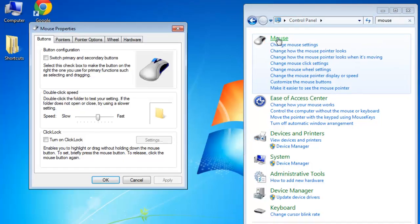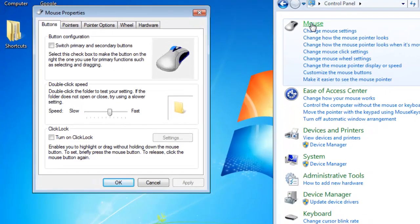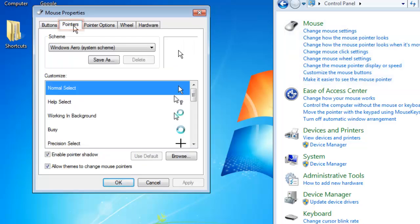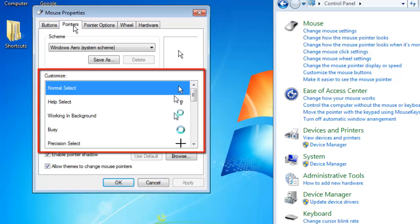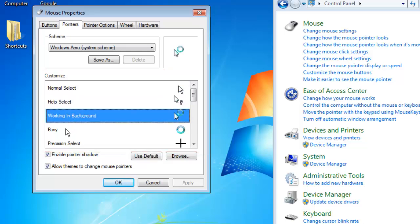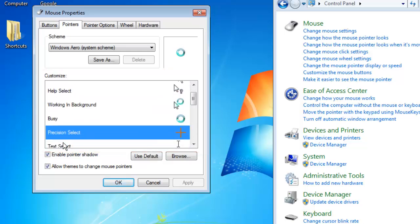A window will open allowing you to adjust the mouse settings. Click on the Pointers tab and you will see several options appear below. The ones we are interested in are in the Customize box. Here you can select how the mouse looks at different times.